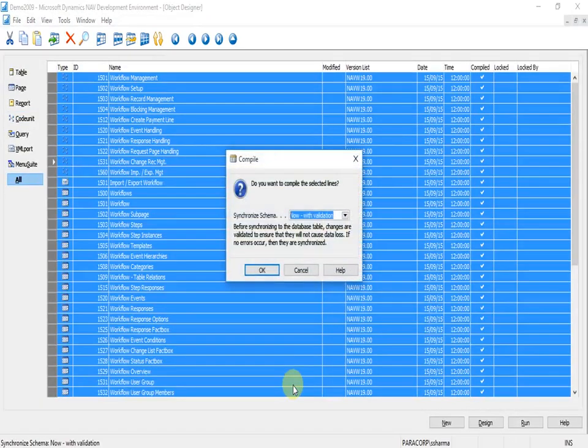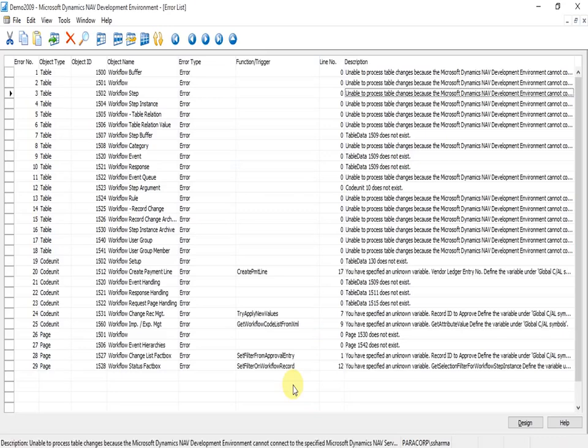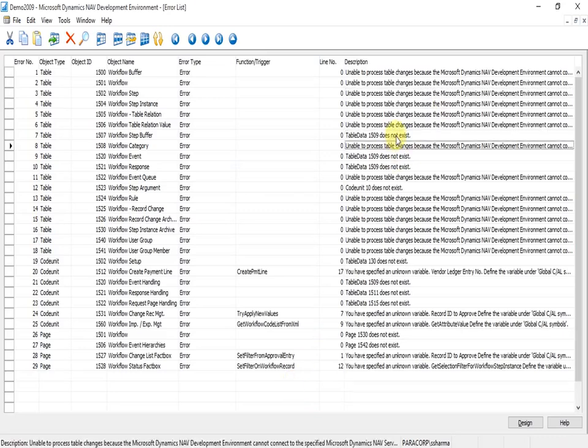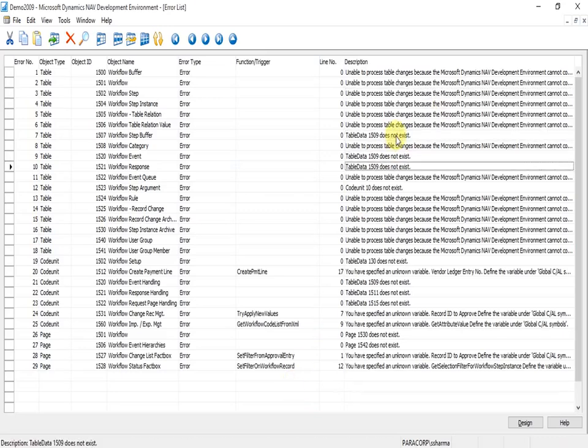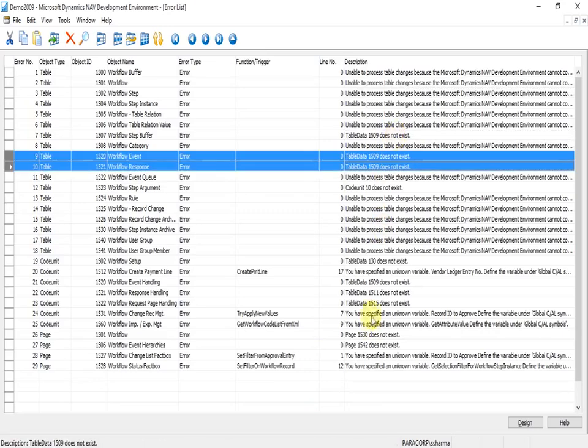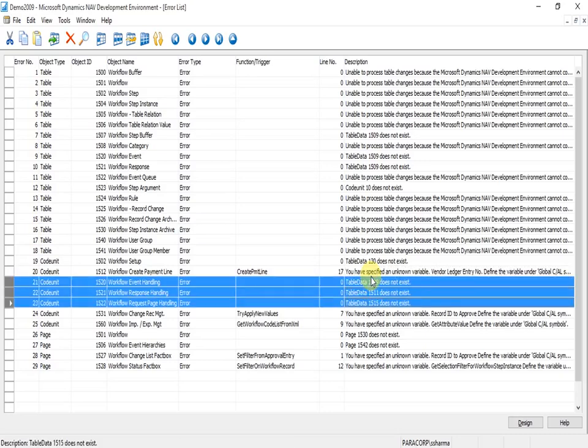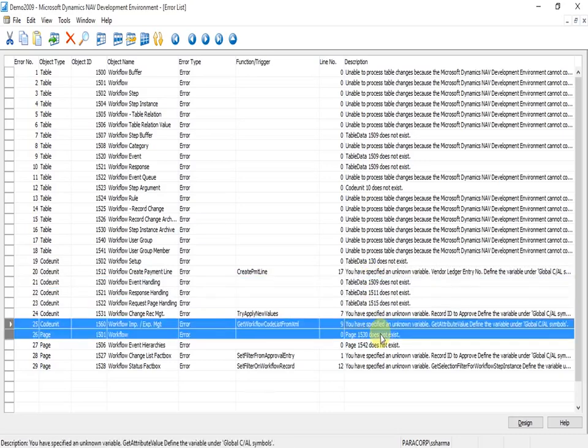Or by comparing the objects in a text format and merging them. After removing all the errors, we can start the Navision application and we can see that the workflow functionality will be running in our newly converted database.